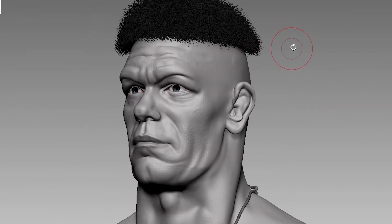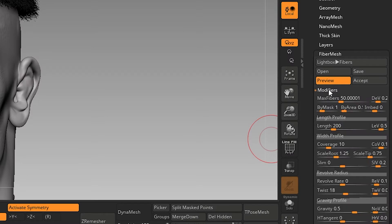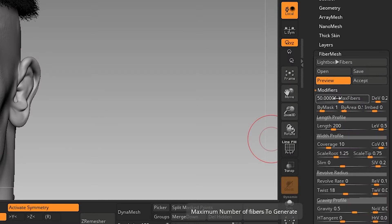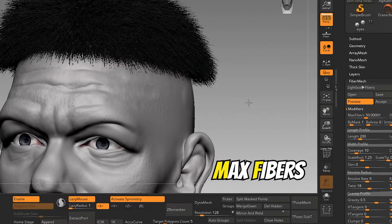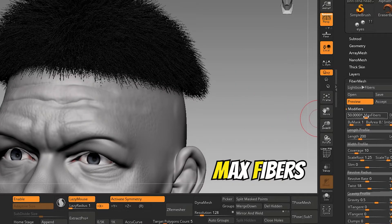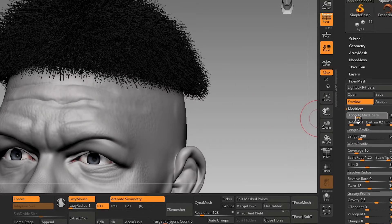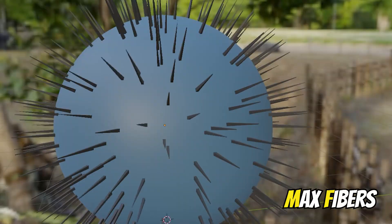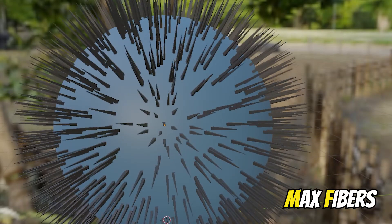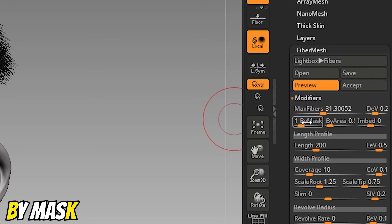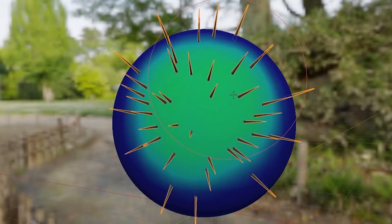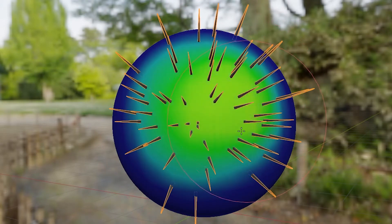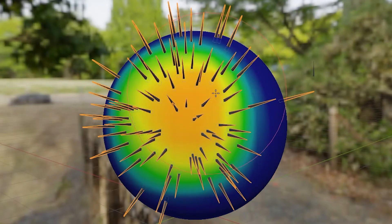Go to modifiers. Some of the settings which I find useful is max fibers. It defines the maximum number of fibers generated. Increase or decrease the number using this slider. By mask influences where fibers are to create. The higher the number, the more ZBrush will use this mask as the guide and populate accordingly.